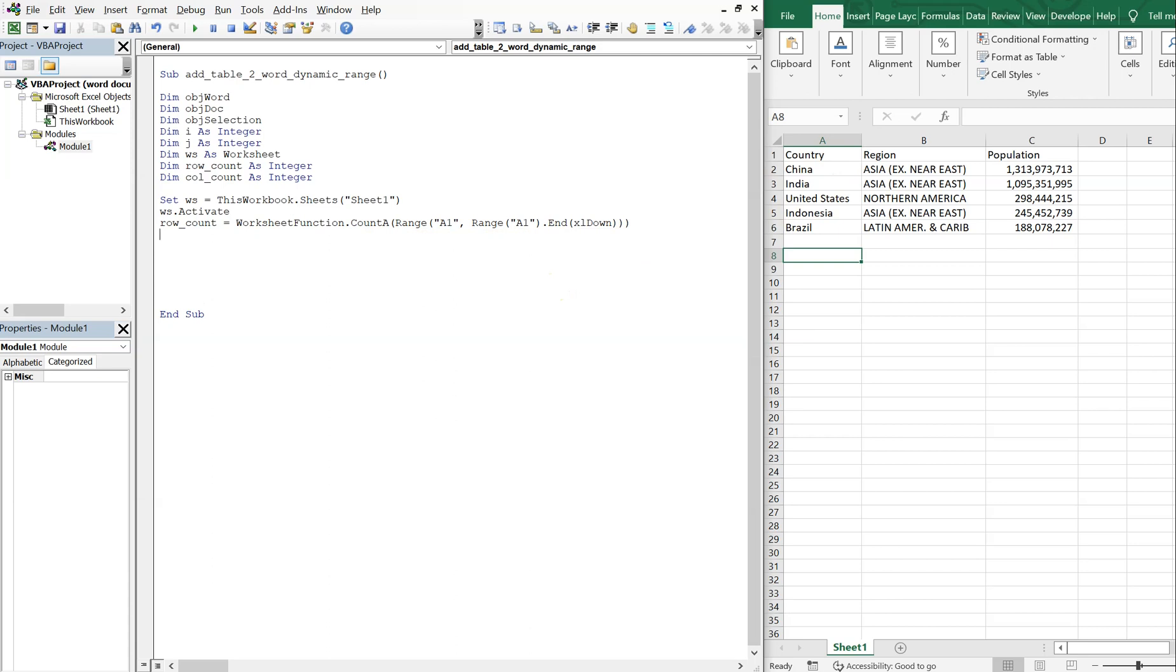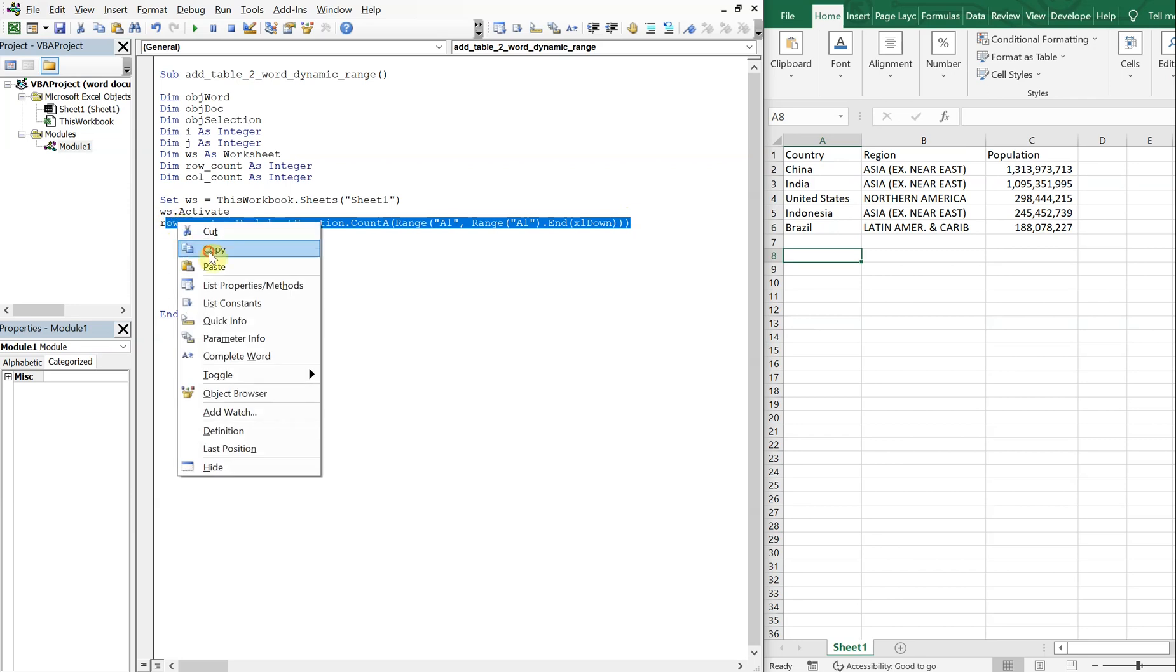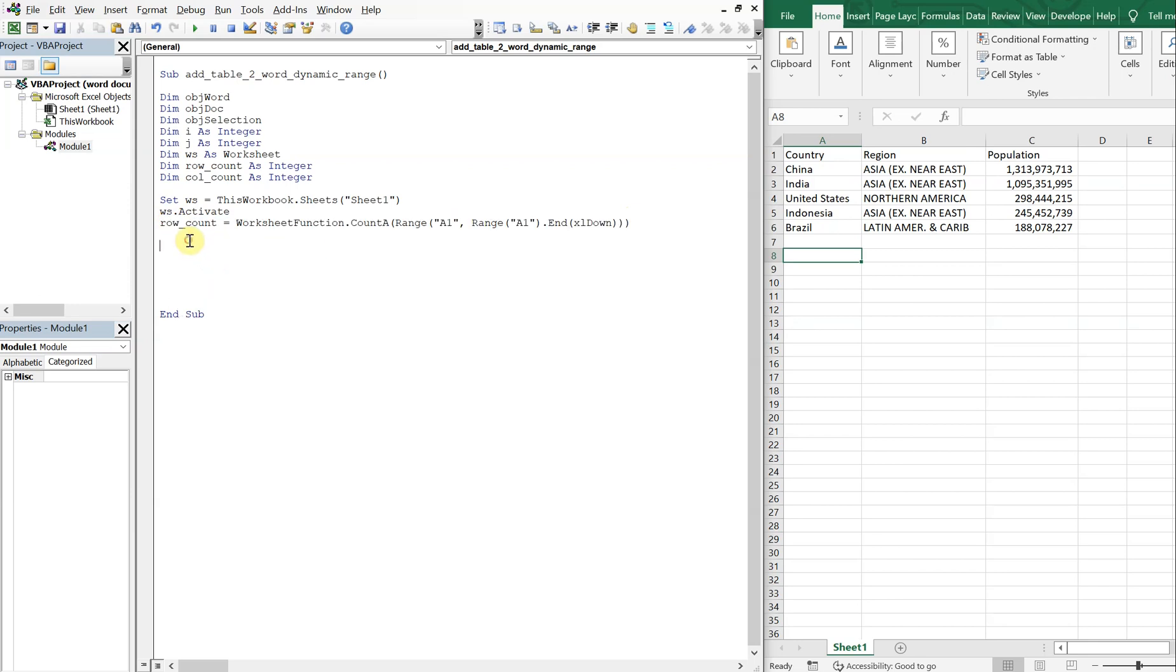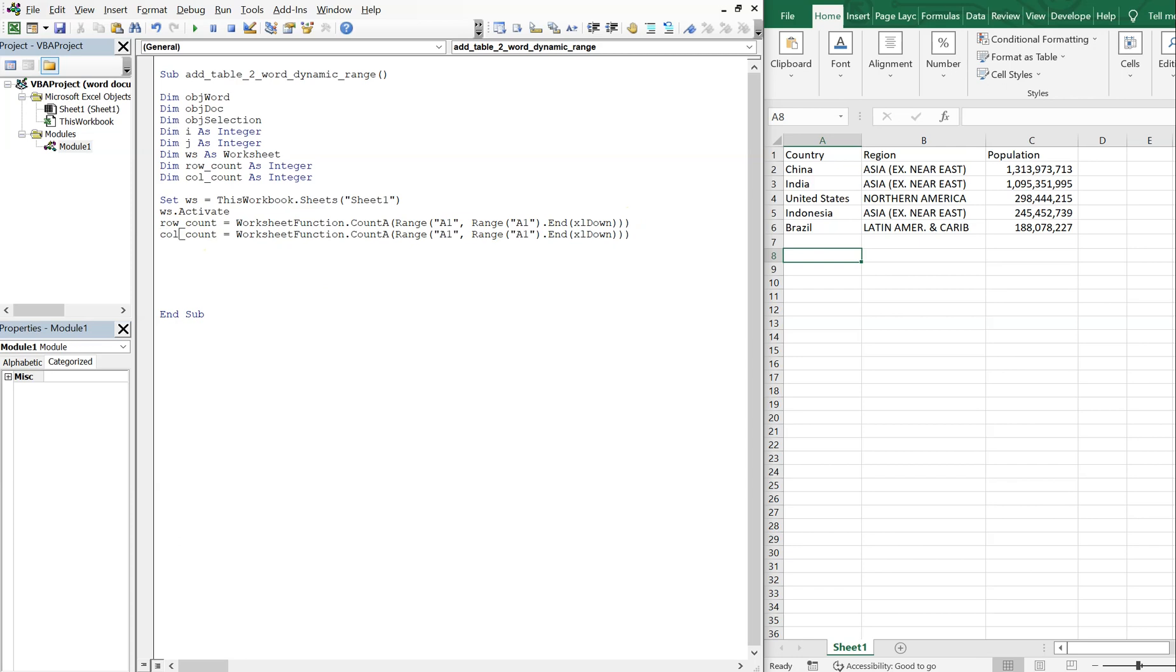And then let's go ahead and copy this since it's so long. So copy, paste. And now we want our column count, which is the same thing. We're gonna count from A1, and then over to the right for the columns. So this will be XL to right.